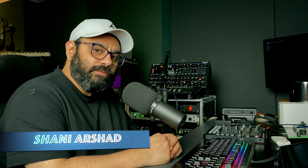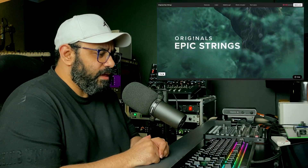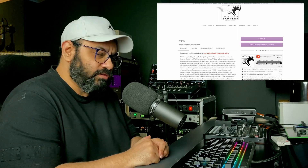Assalamualaikum, I have brought another video. The topic of this video is that we program realistic MIDI strings. Today I will use different libraries — not the ones from the last video. I am using two libraries: one is Spitfire Epic Strings, and the other is Performance Samples Vista. These two libraries are really fun. Let's start.